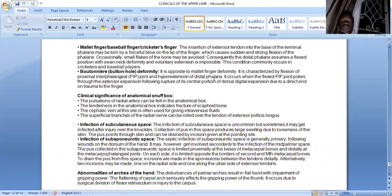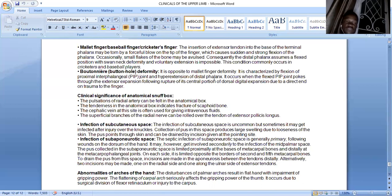The clinical significance of the anatomic snuffbox includes palpation of the radial artery, eliciting tenderness of the scaphoid bone in fractures, and the cephalic vein can be used for intravenous fluid as it passes through the roof. The superficial branches of the radial nerve can be rolled over the extensor pollicis tendon. Abnormalities of the arches of the hand may present as a flat hand with impairment of gripping power. Infections of the subcutaneous space may occur after knuckle injuries; septic infection of the subaponeurotic space generally follows wounds of the dorsum of the hand. That covers all the clinicals of the upper limb.